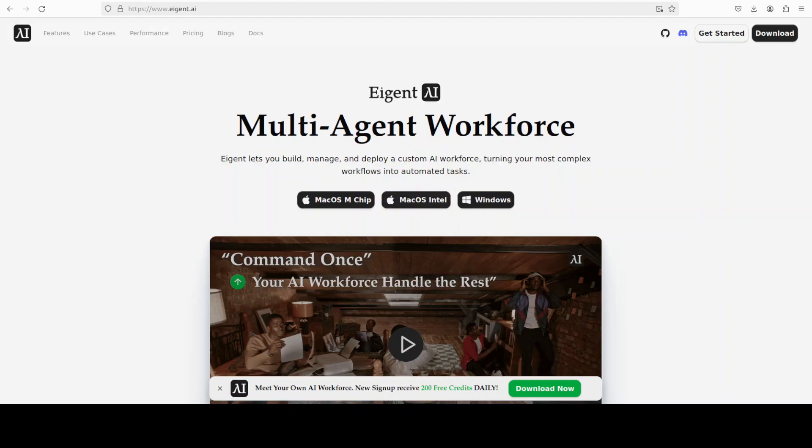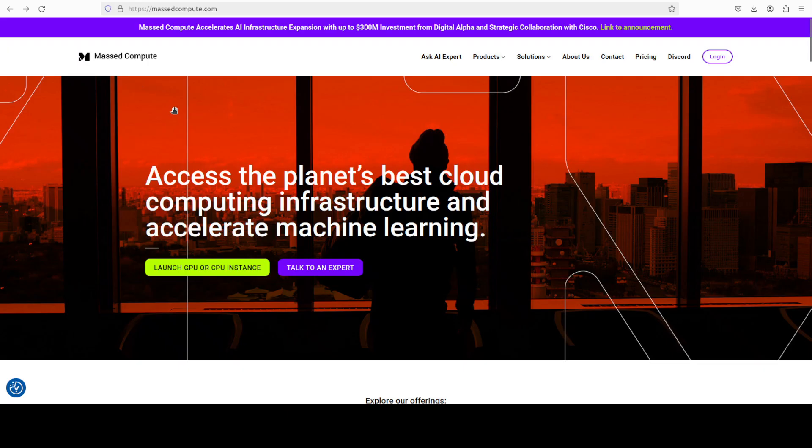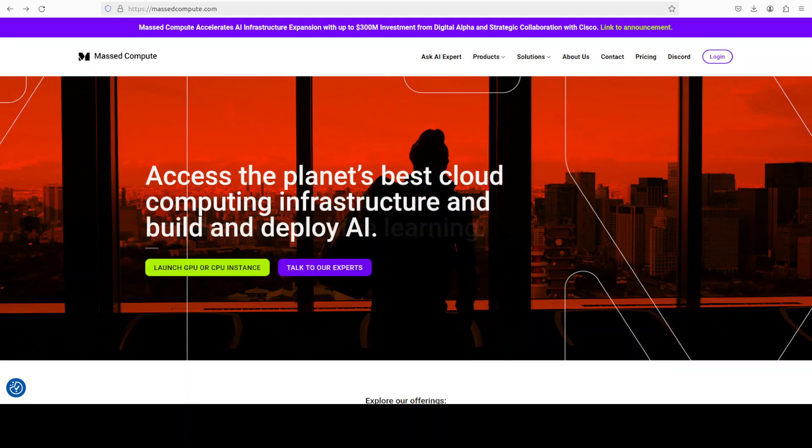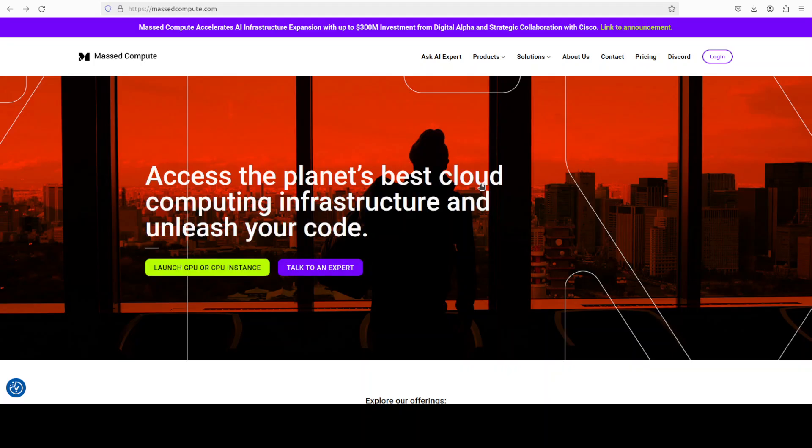Agent is the world's first multi-agent workforce desktop application that empowers you to build, manage and deploy a custom AI workforce. You'll find the link in the video's description. Also, if you're looking to rent a GPU or VM or CPU at very good prices, you'll find the link to Master Compute with a 50% discount coupon in the video's description.